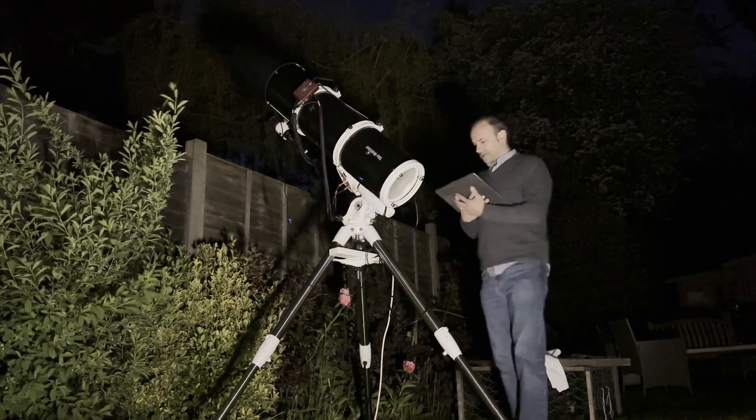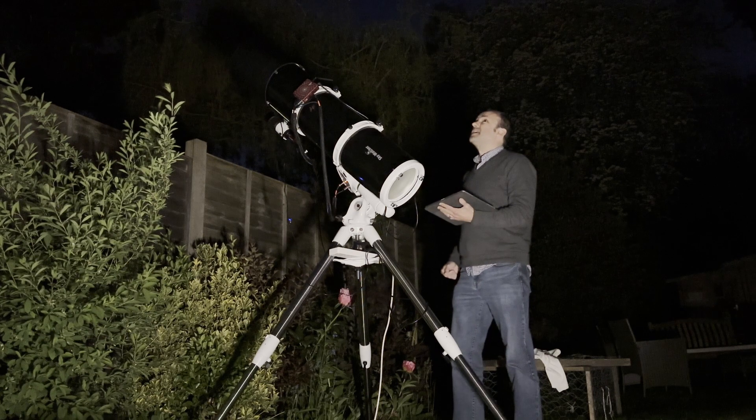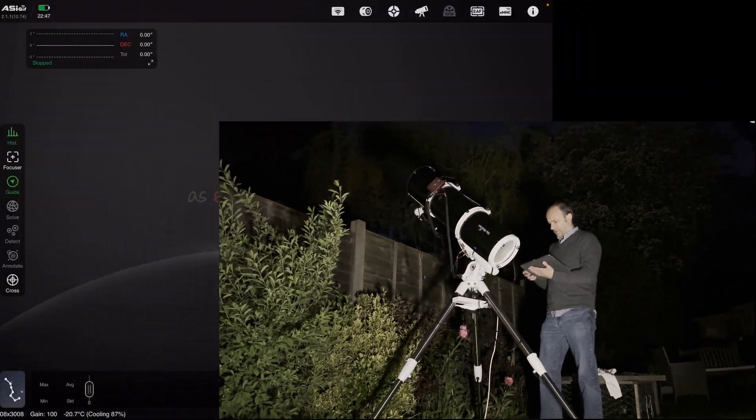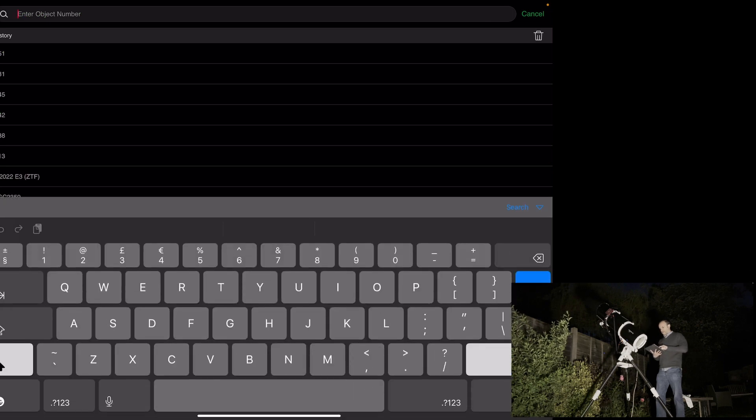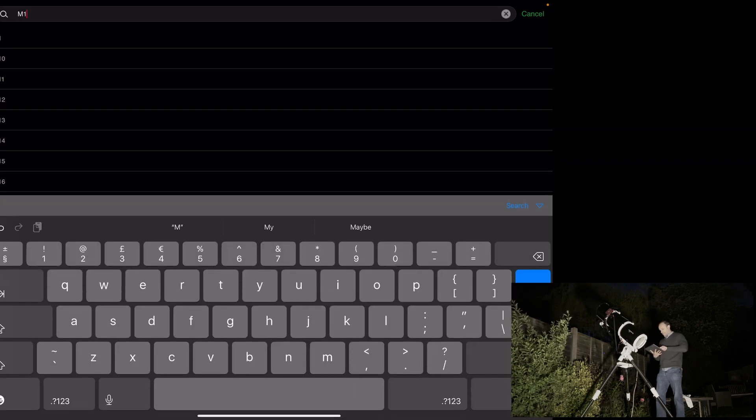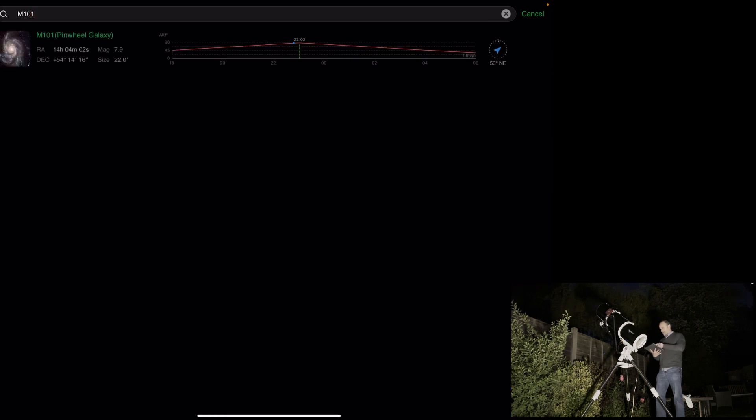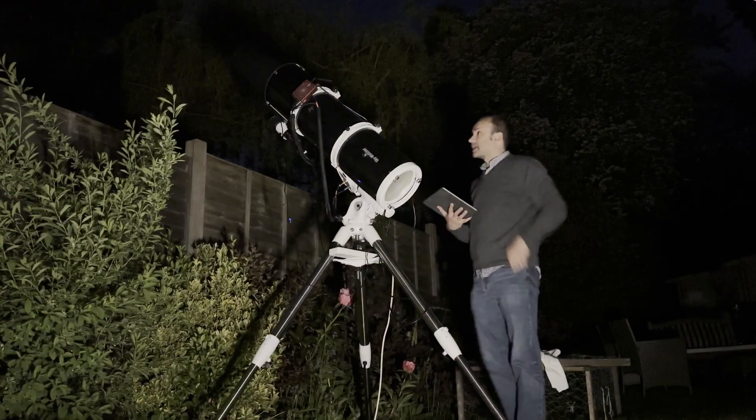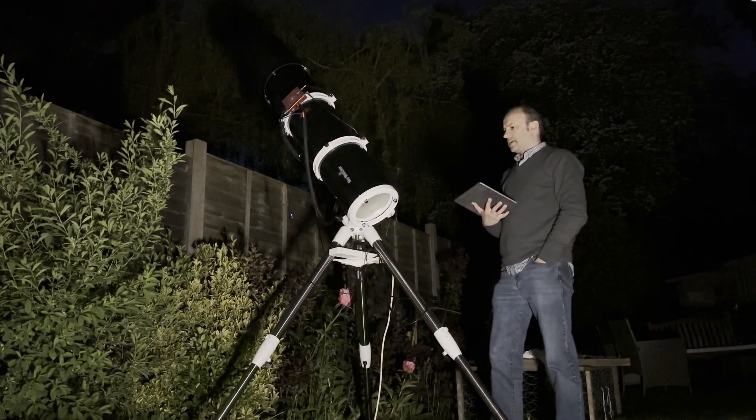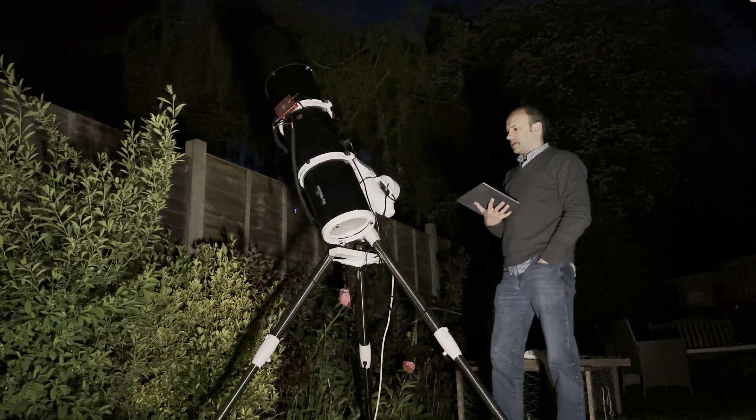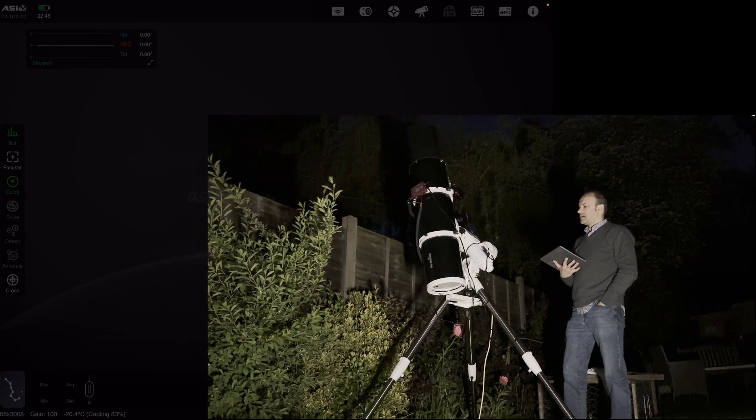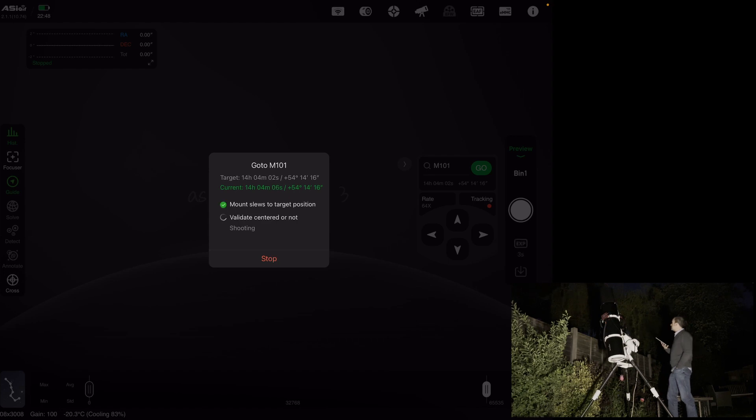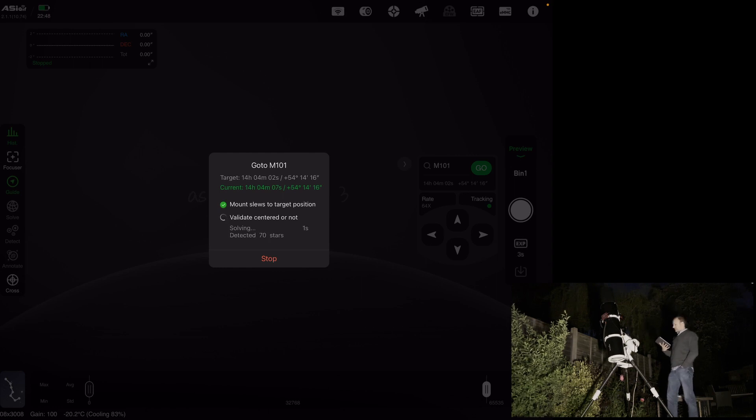So we've completed Polar Alignment now. What we're going to be doing now is slewing over to M101. So we're in Preview Mode. Just go into Tonight's Best. Tap on Search and type M101. Hit Return. Hit the Compass and then hit Go To. Literally the best possible time to image this target given that it's straight up and shooting through the least amount of atmosphere.